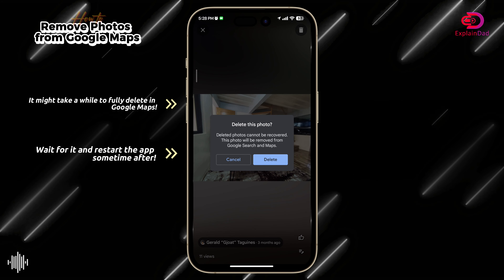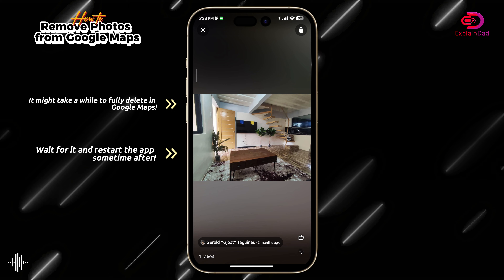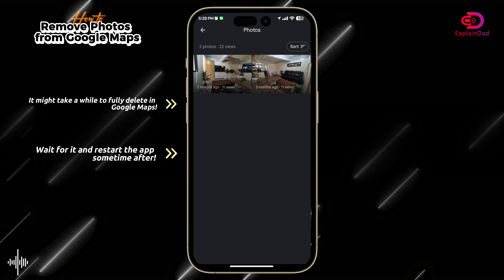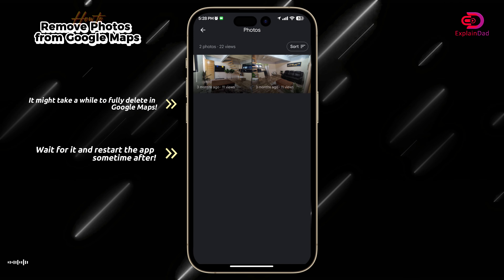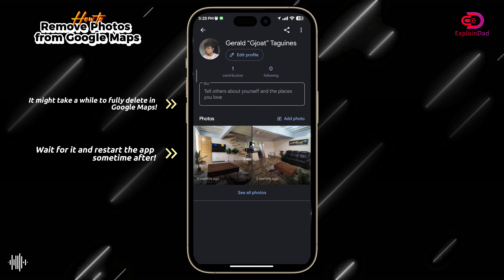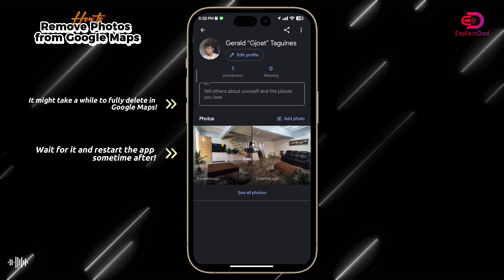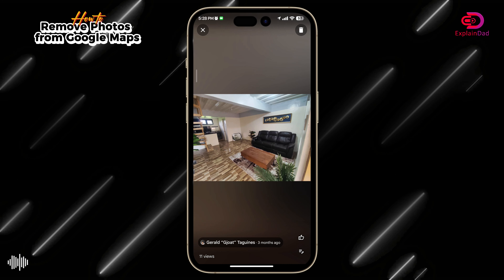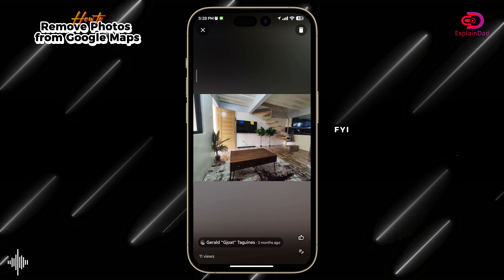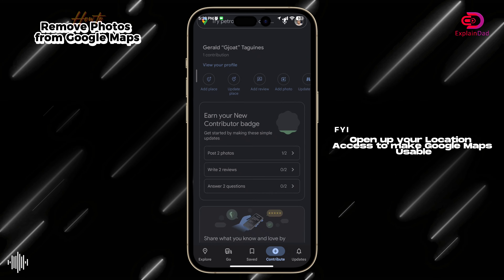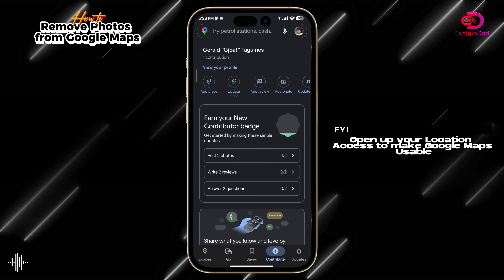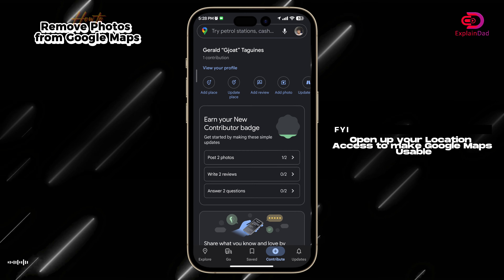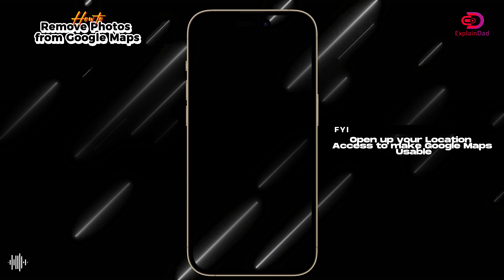After that it should be permanently deleted, though it may take about an hour or so because it can be hard to remove from Google Maps since Google Maps is a very large database. After that you just need to restart your app and wait for it to load again. That should be it.